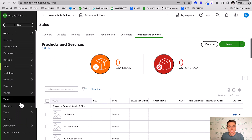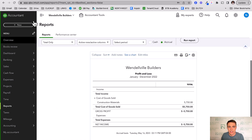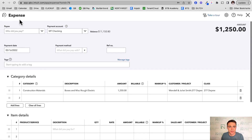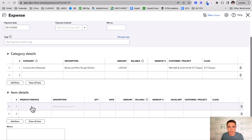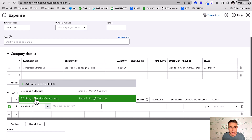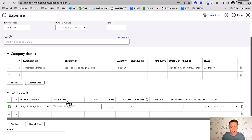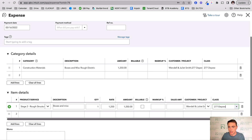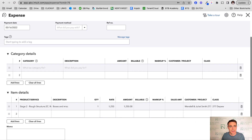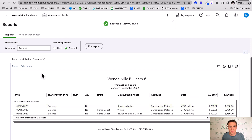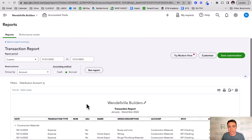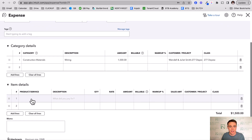Now let's go back to my profit and loss for 2022 and edit those three transactions to use products and services instead. I'll click into the rough electric one and scroll down to the Item Details section. I'll select 'rough electric' — the materials version, not subcontract — enter the description 'boxes and misc rough electric,' enter $1,250, assign the project, and remove the old category line. My total stays the same. Save and close — notice nothing has changed on the P&L.